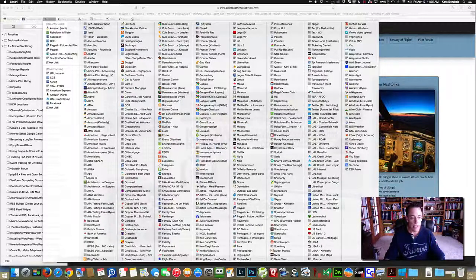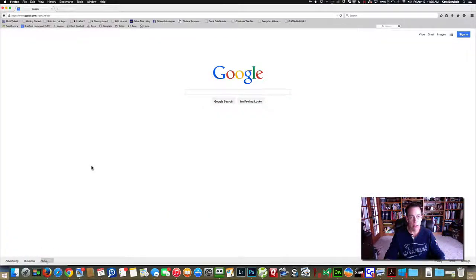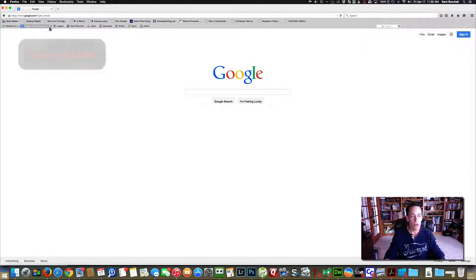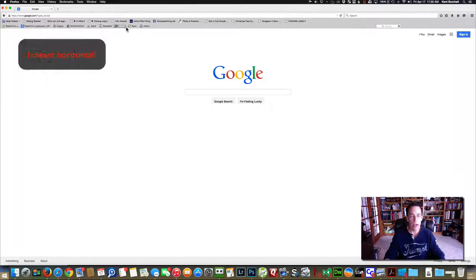And the same thing on Firefox, has the vertical toolbar right here.